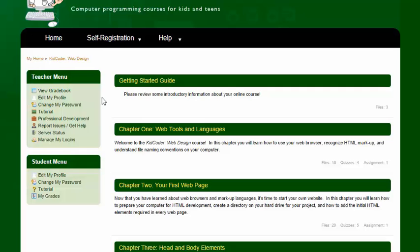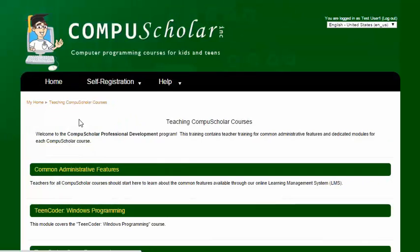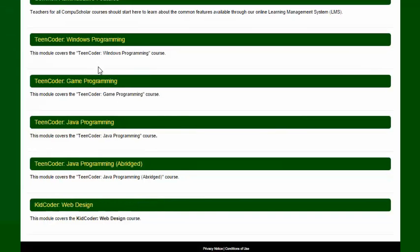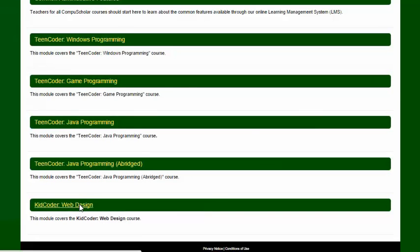Now up on the teacher menu we do have this professional development link. Let's just take a really quick look at that. For each course that we offer we have some information about how the course should work from a teacher's perspective. As you can see down here we have our web design course.